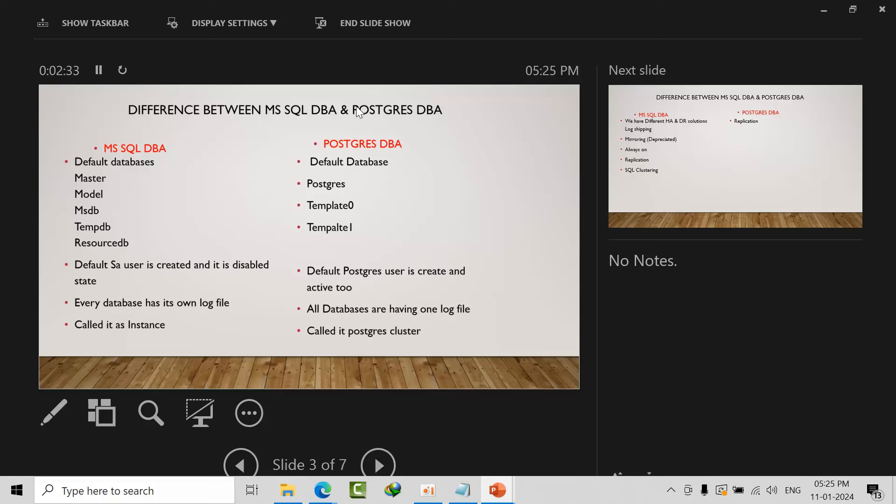We can connect directly to every database in PostgreSQL. In Microsoft SQL Server, every database has its own log file, whereas in PostgreSQL all databases have only one log file. Here we call it an instance, in PostgreSQL we call it a cluster, even if it's standalone.